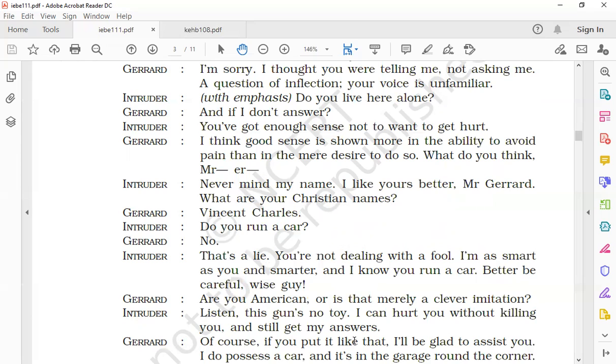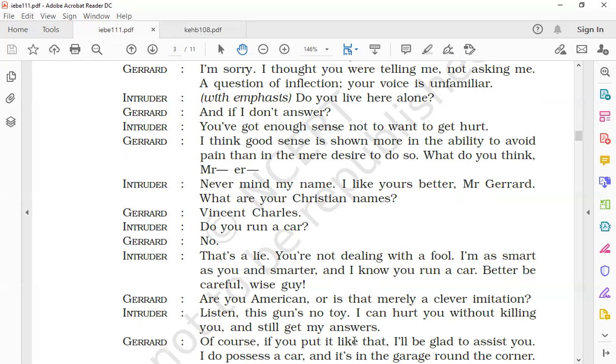Gerard replied that his first name was Vincent Charles. The intruder puts the next question: if Gerard had a car. Gerard said no—he replied negatively. The intruder said that's a lie and that he was not foolish. He informs Gerard that he was smarter than him and he knew that he had a car. So he warned Gerard not to fool him. Better be careful, wise guy. You have read the meaning—wise guy means someone who pretends to know a lot. The intruder addresses Gerard as wise guy in a sarcastic manner.